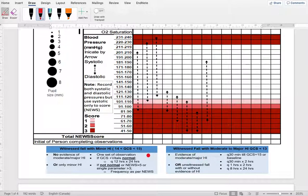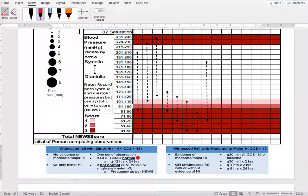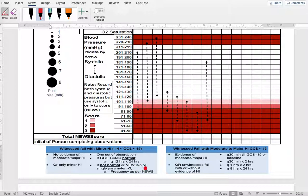If the minor head injury is witnessed and there is no evidence or only minor evidence of injury, you do one set of observations. If the GCS score and vital signs are normal, you then observe every 12 hours until 24 hours — that's three sets of recording total. At any point, if the patient's vitals or GCS score deteriorates, you follow the NEWS guideline: a single parameter greater than three or total NEWS score greater than three triggers the guideline.